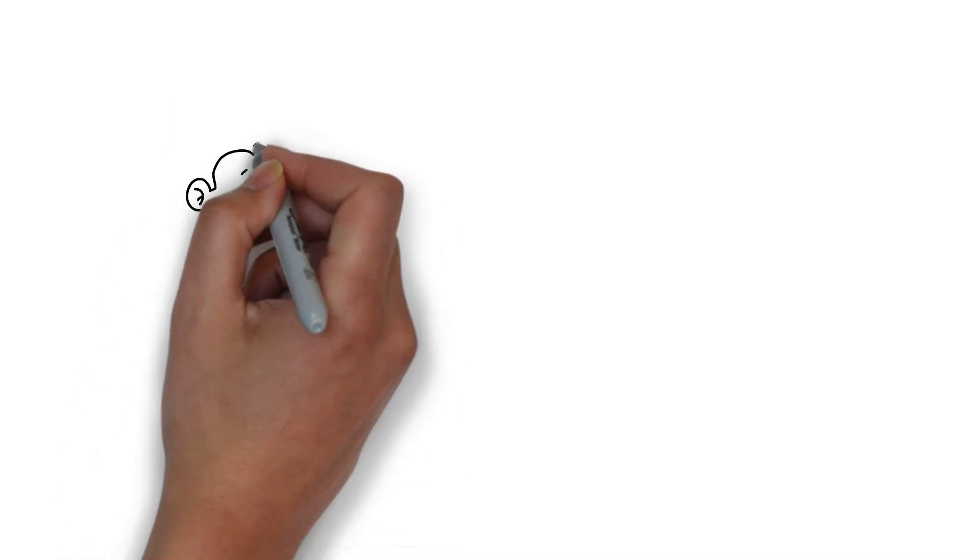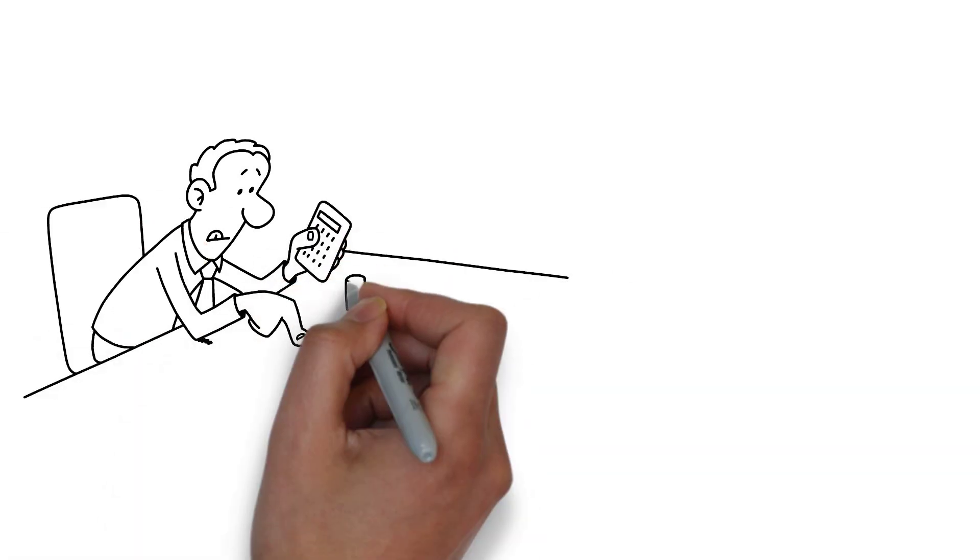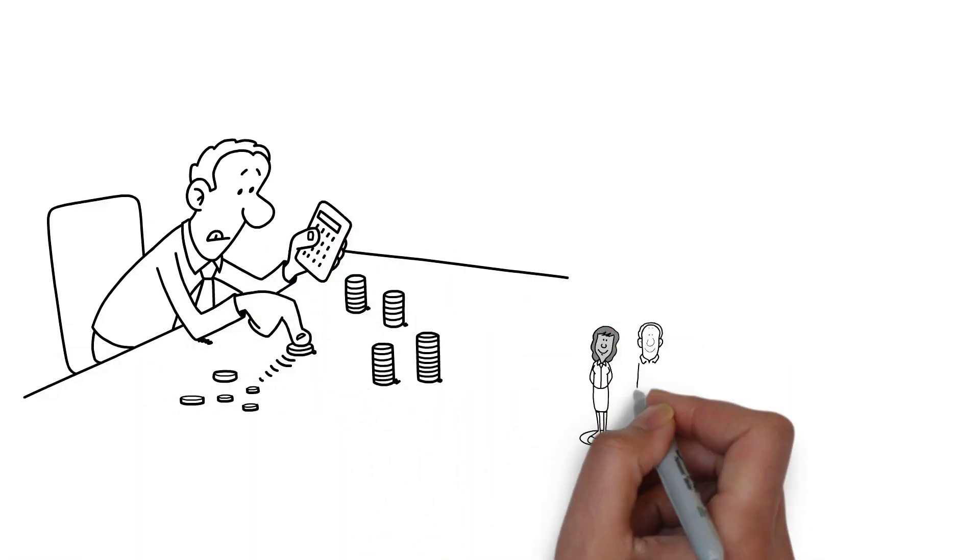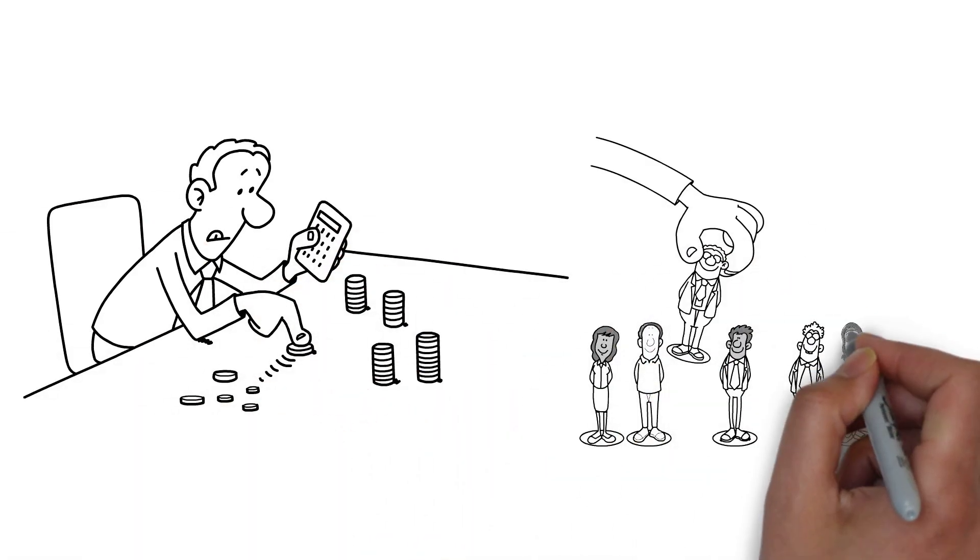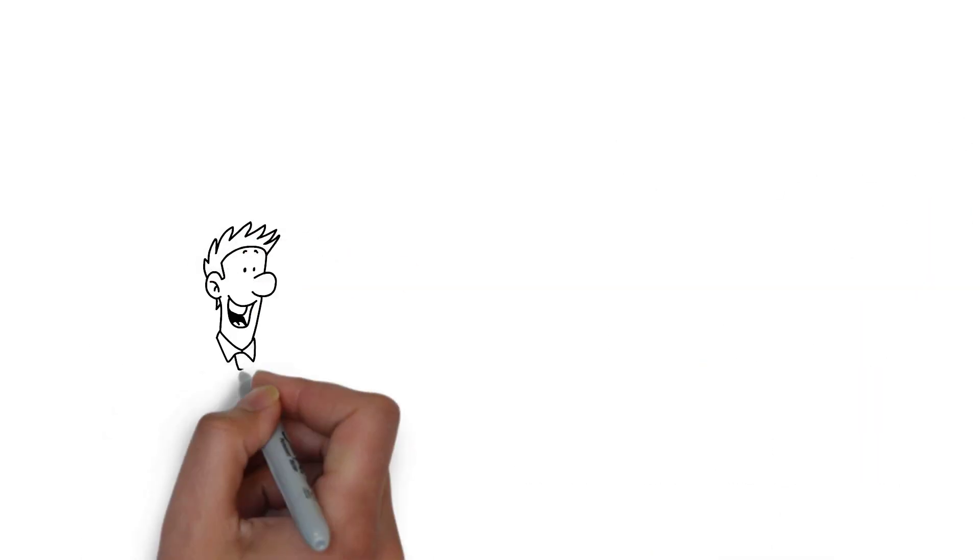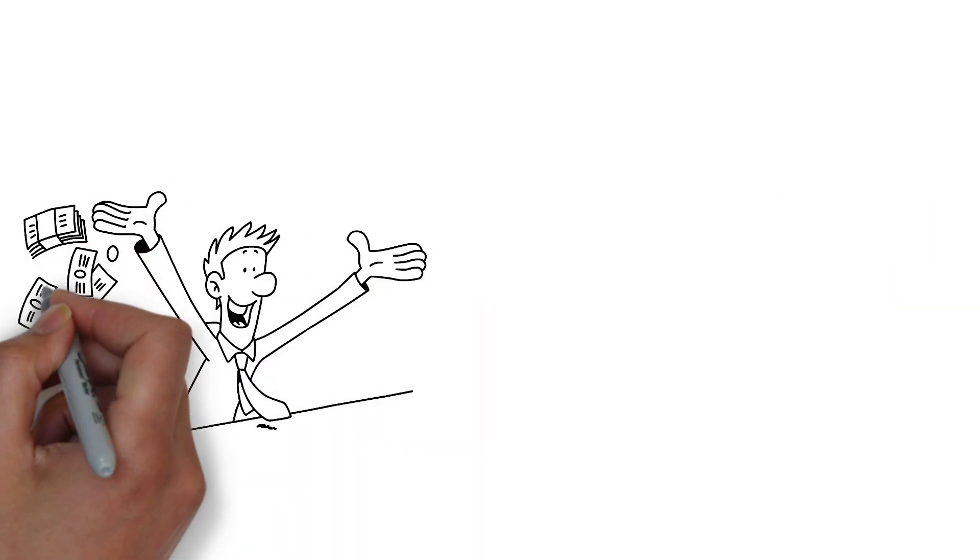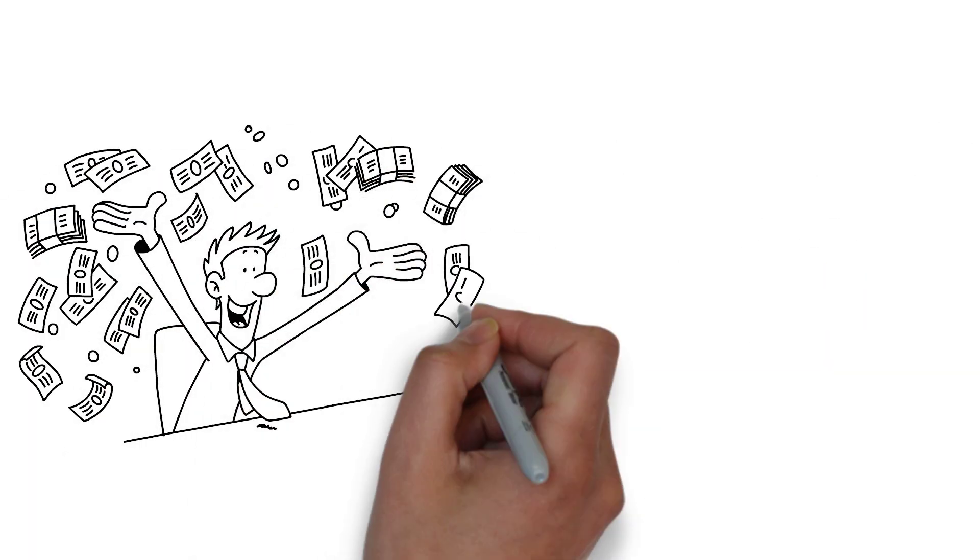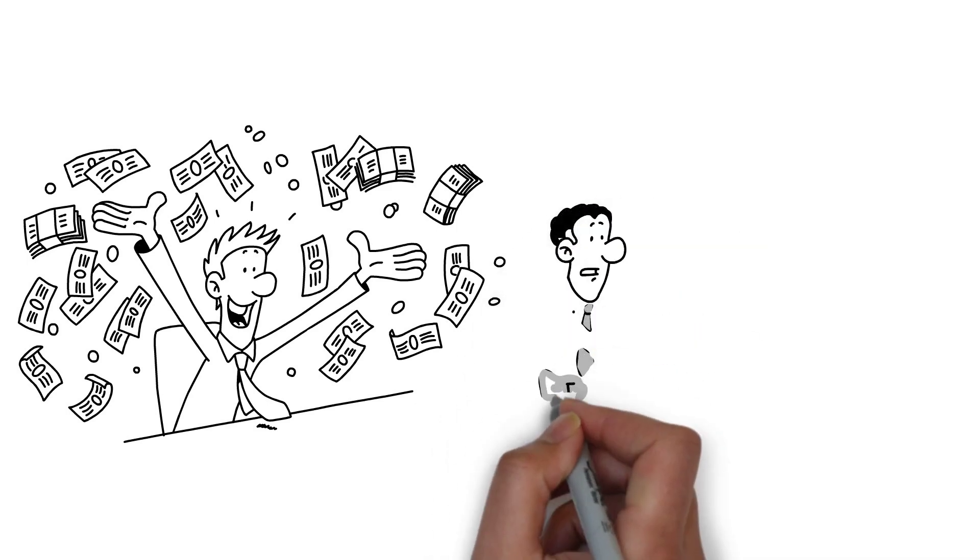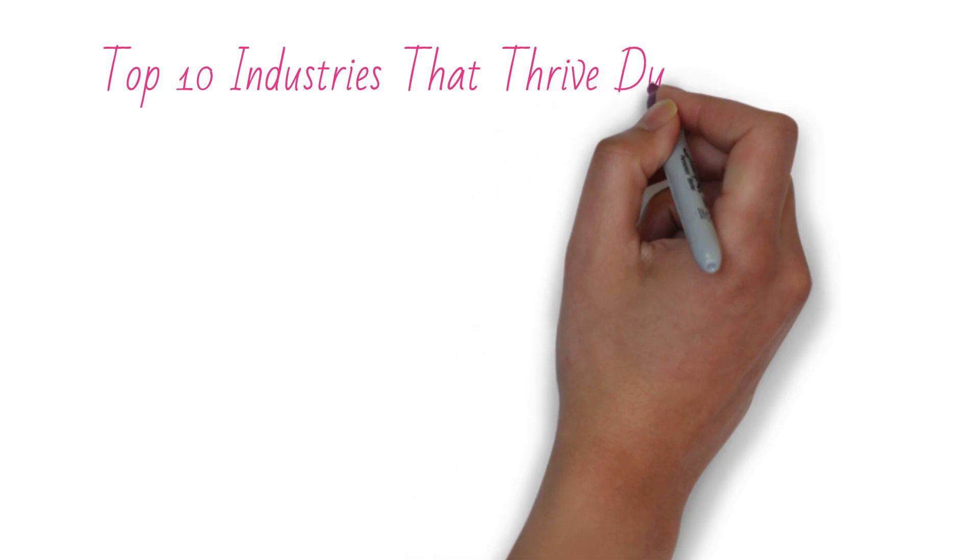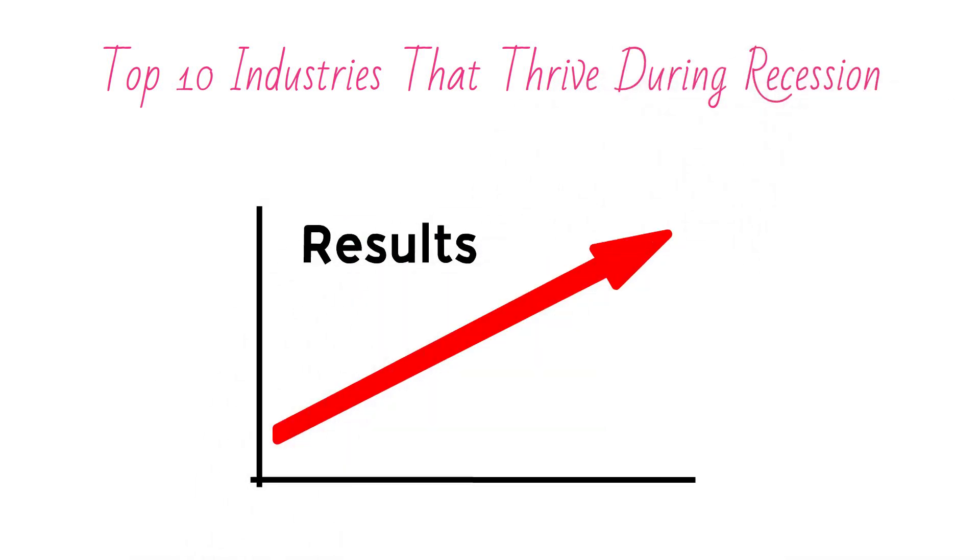Companies not recession-proof may experience cash flow issues that compel them to reduce expenses, lay off employees, and take on debt to stay afloat. Investors have the chance to earn from market downturns if they can accurately identify recession-proof companies. Below is a list of the top 10 industries that thrive during a recession.